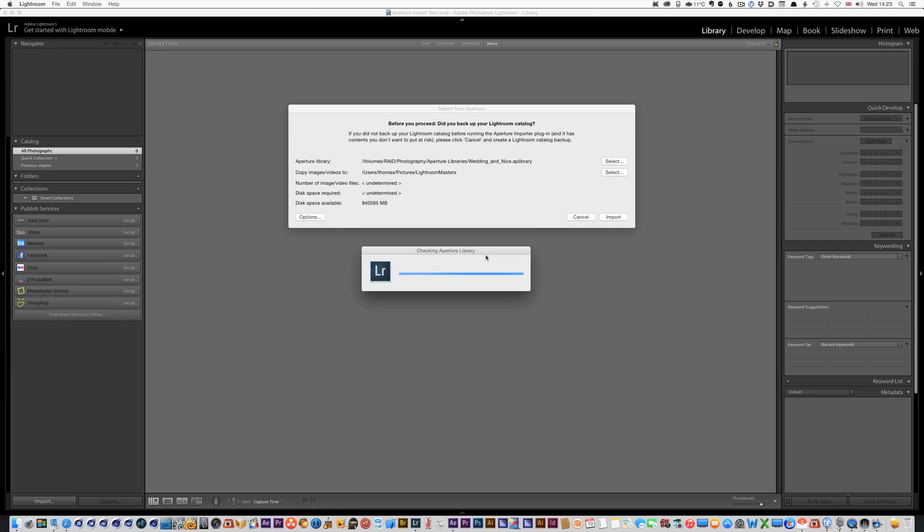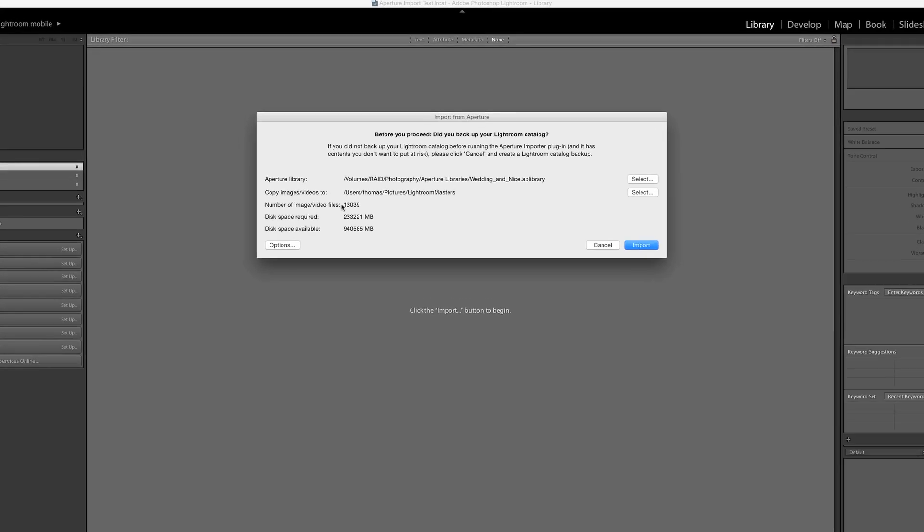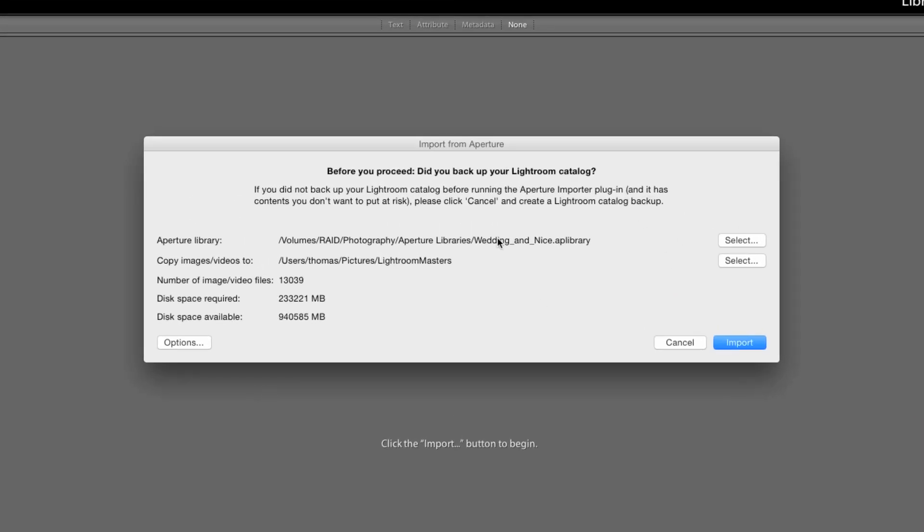Okay so this is finished analyzing and it's told me how much space is used, how many images are in it and so on. Now the options are we can select a different library if we want but this is just the one I want to use so we're going to go with that.